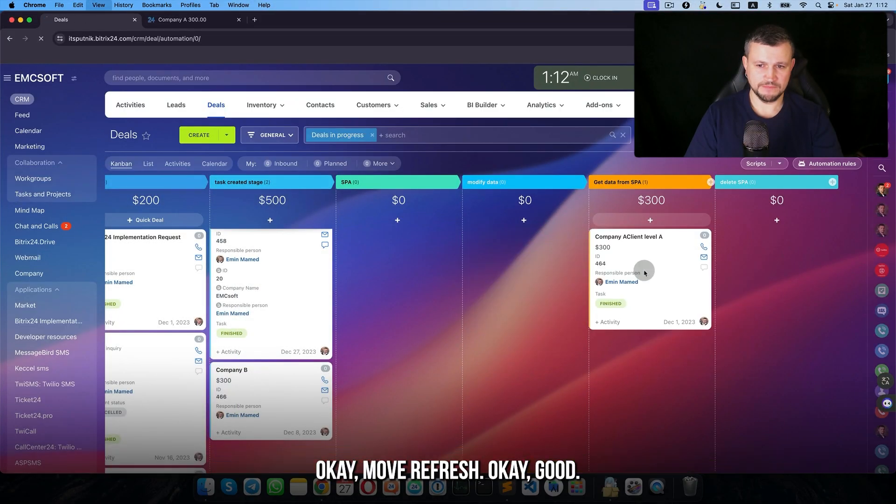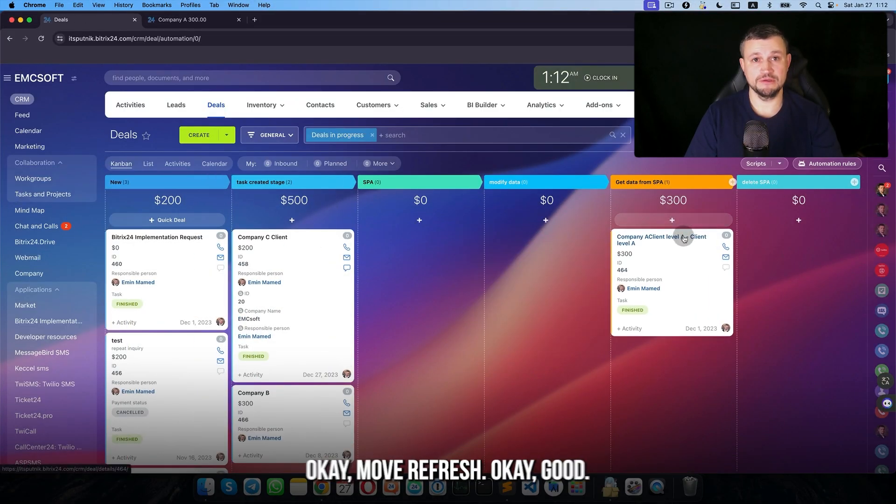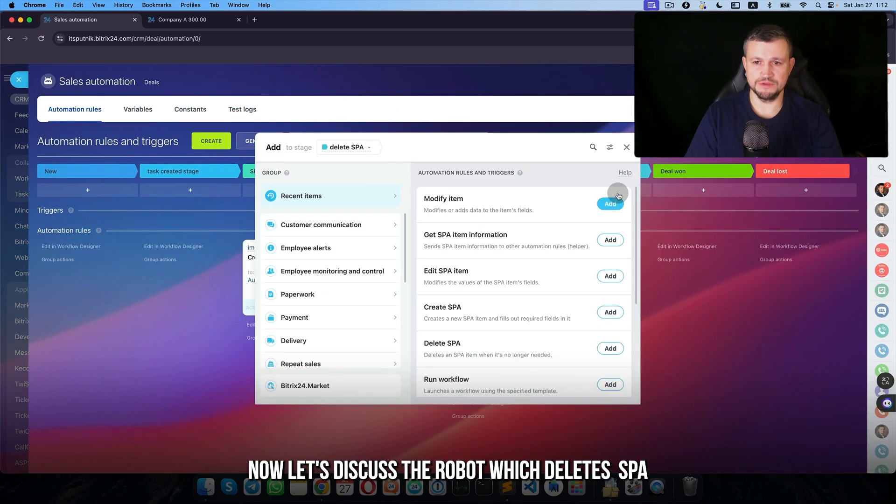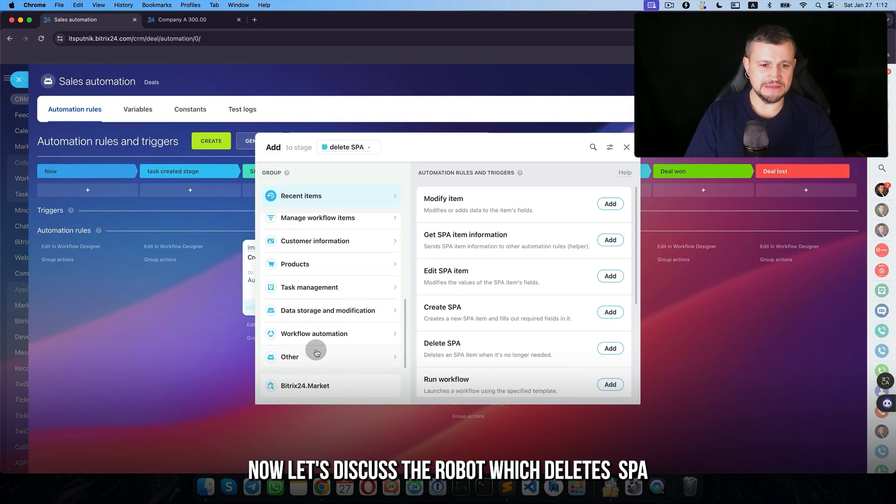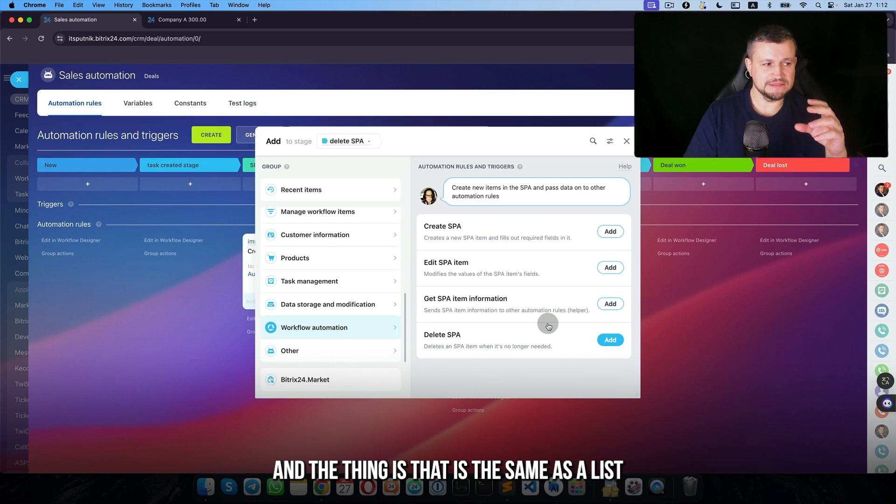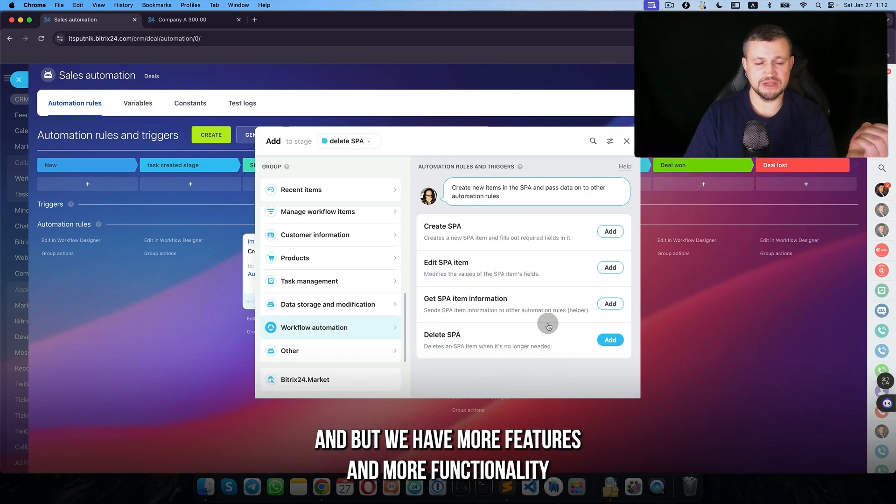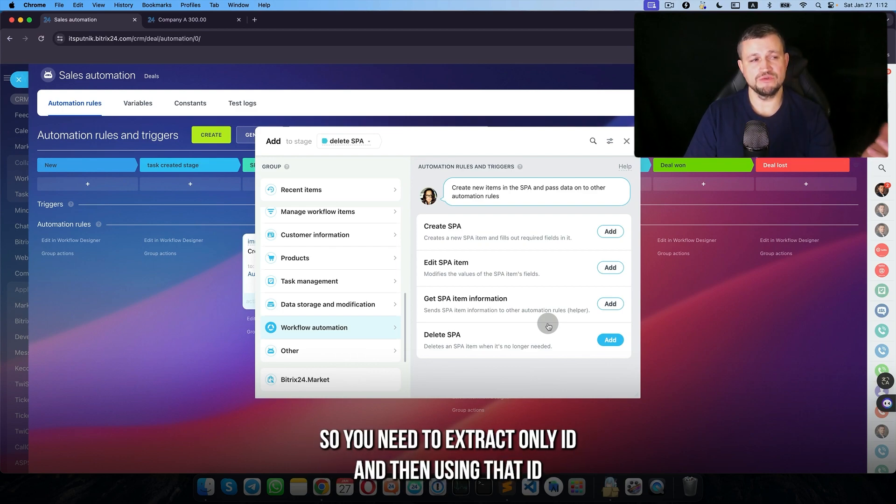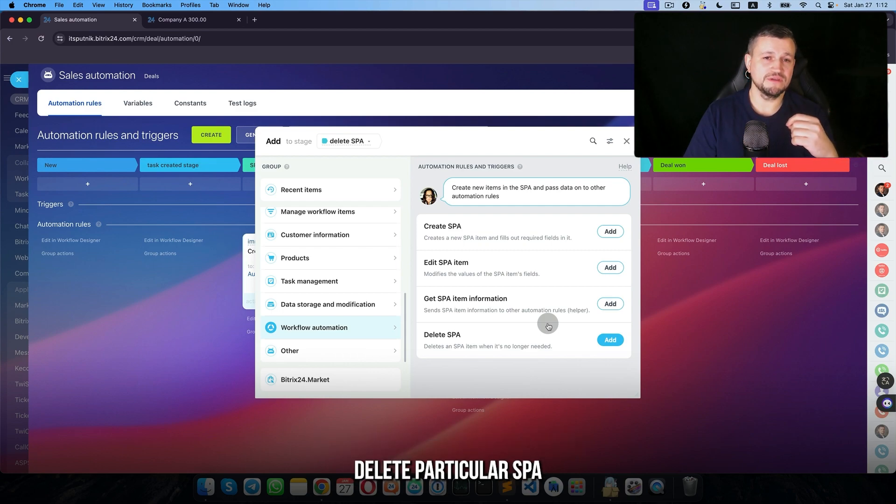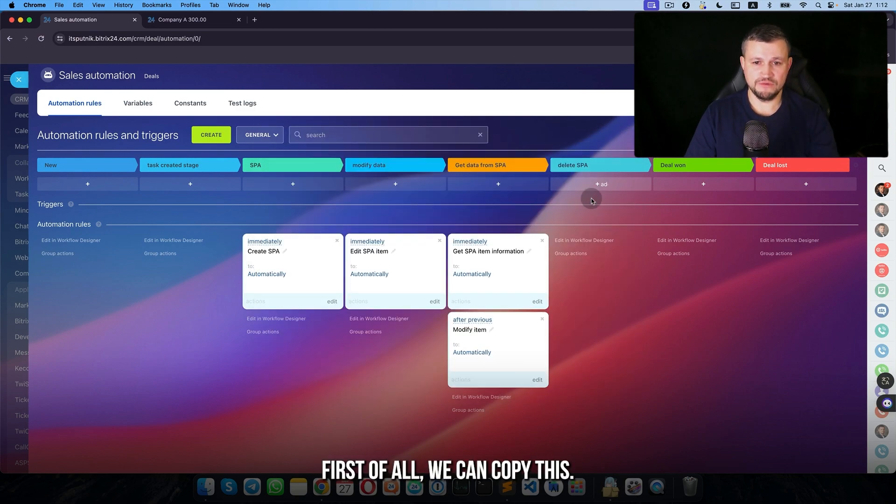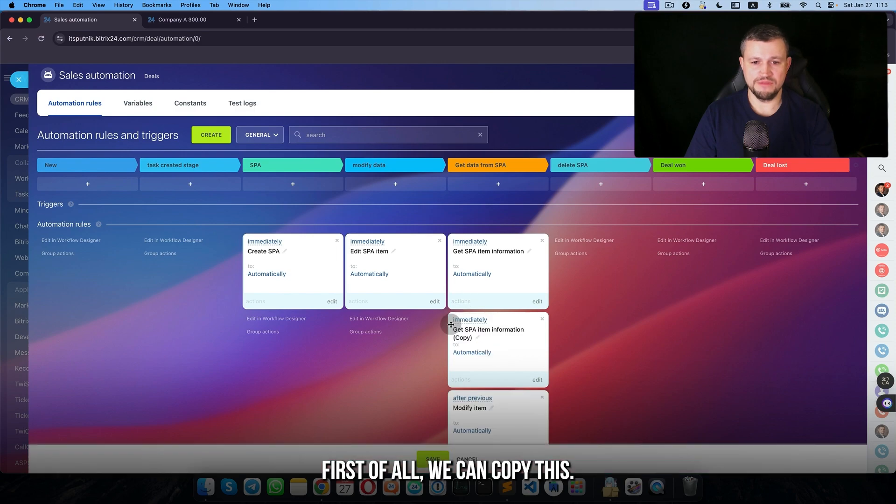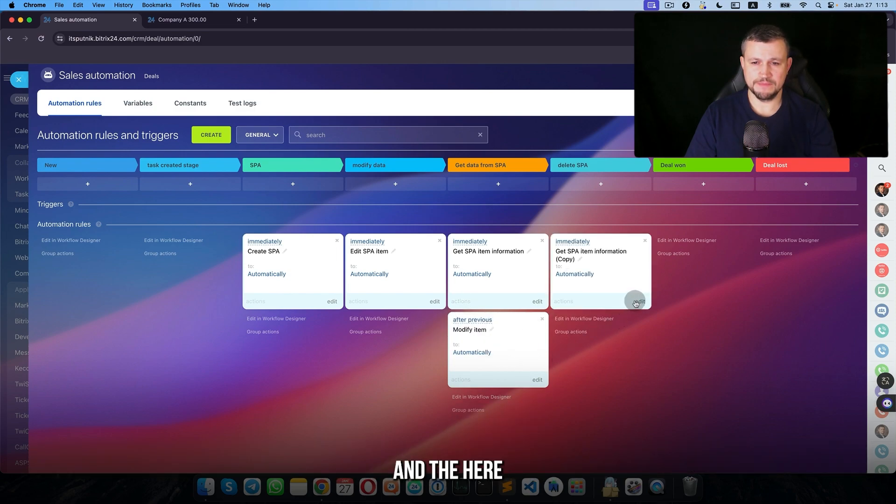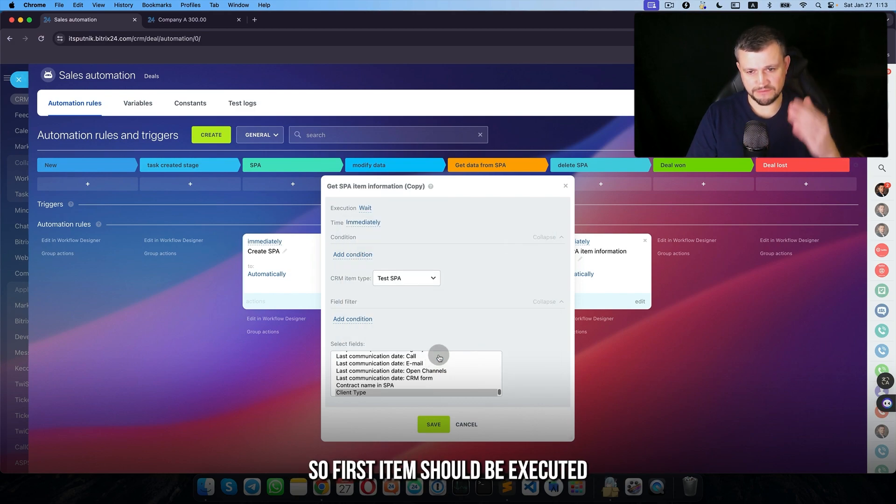Move, refresh. Good. Now let's discuss the robot which deletes SPA. This is the same as a list but with more features and more functionality. Each record has its own ID, so you need to extract that ID and then using that ID delete the particular SPA. So how we can do that.